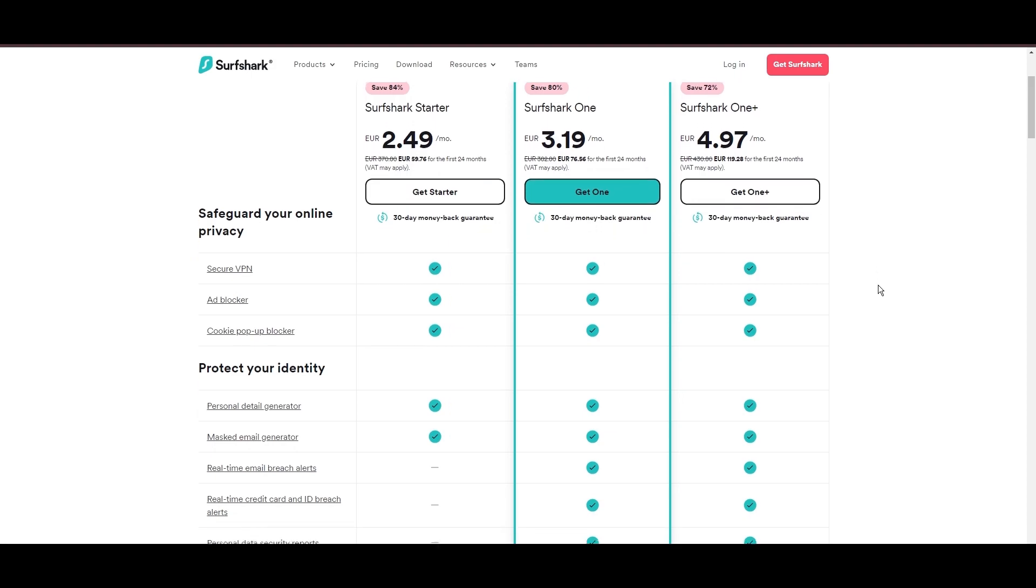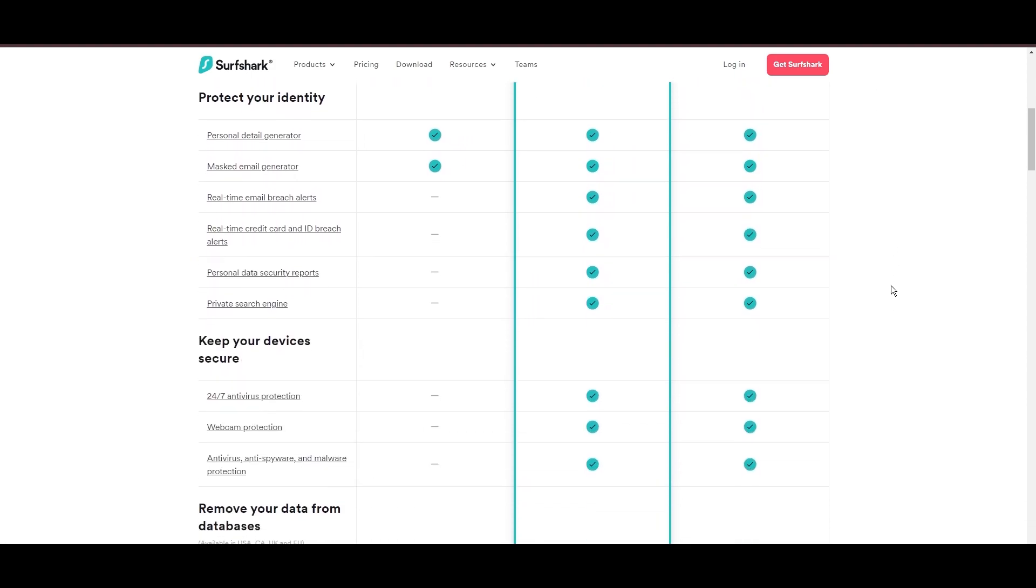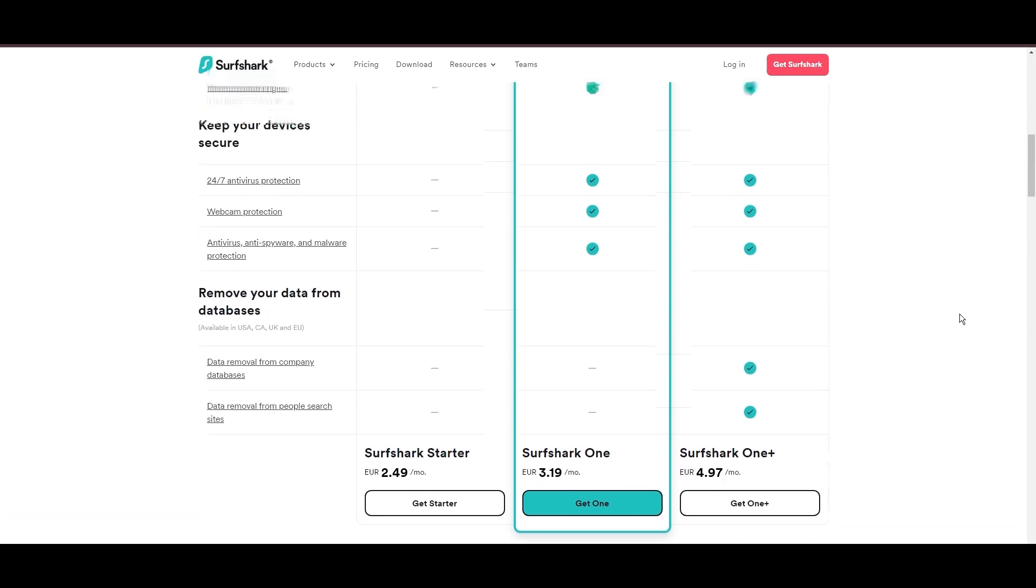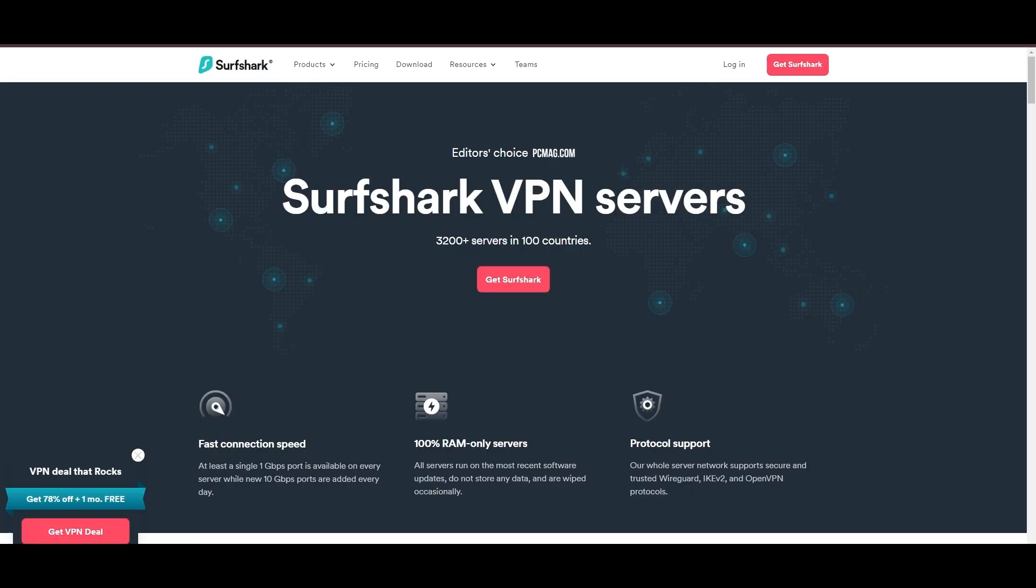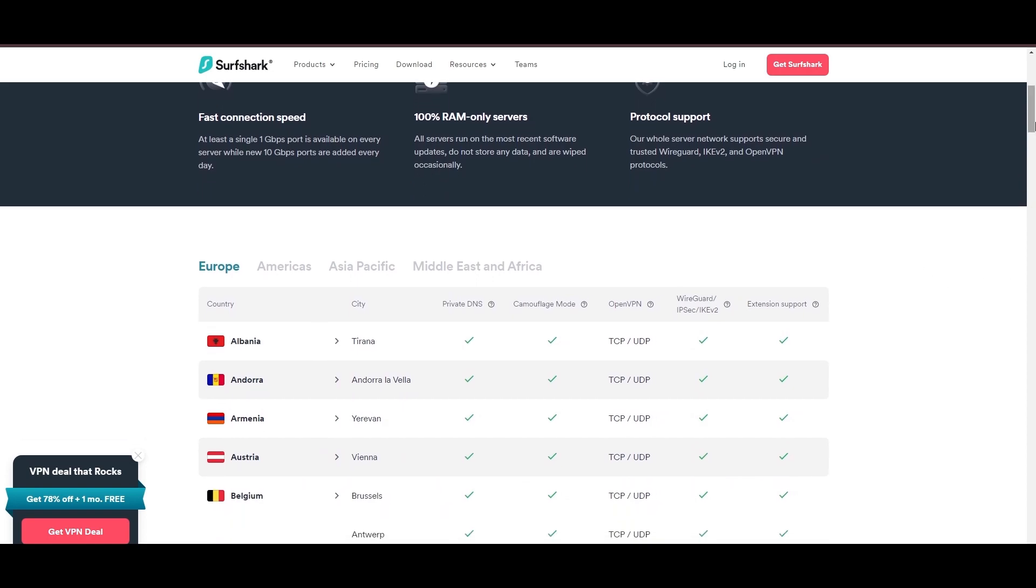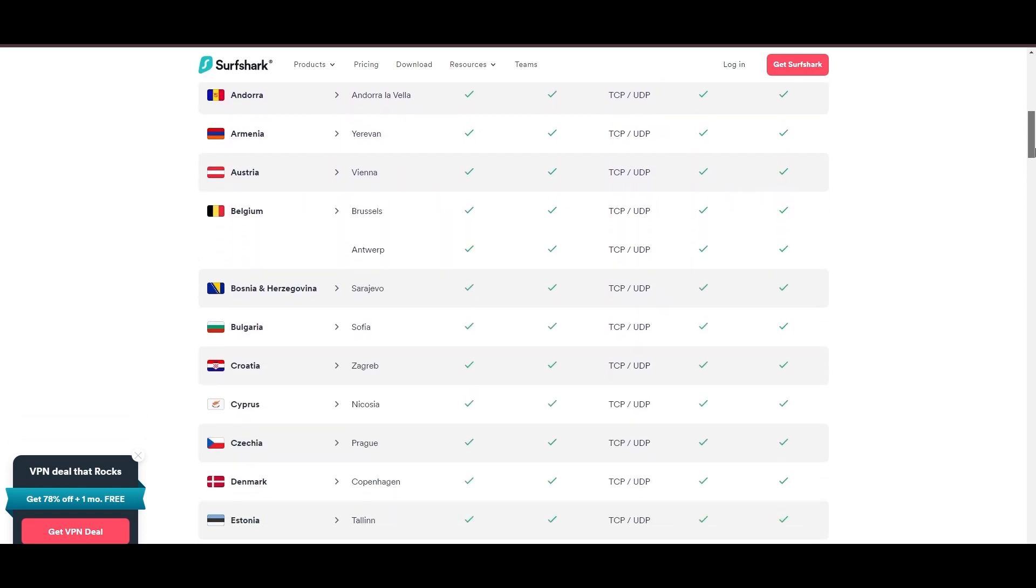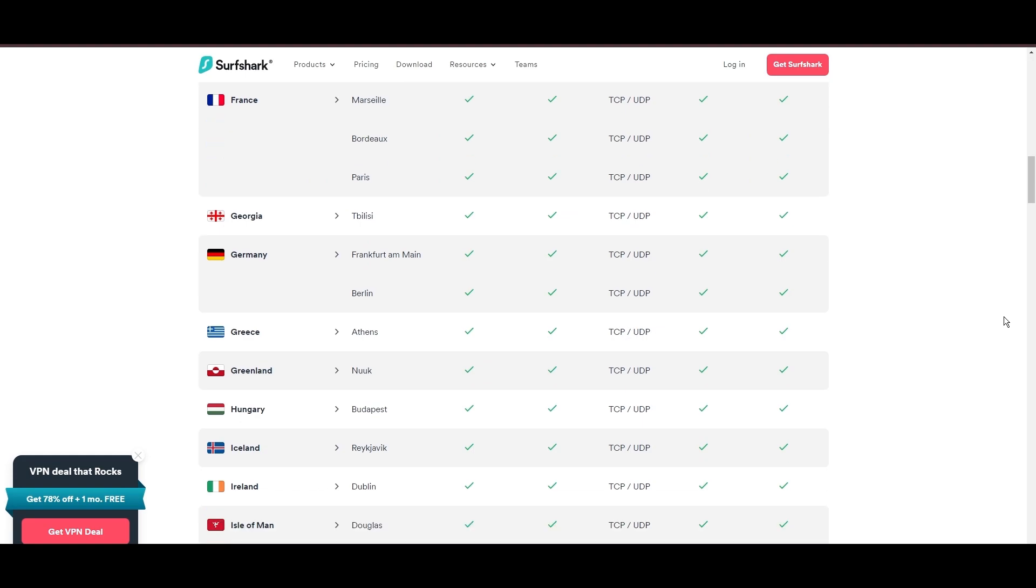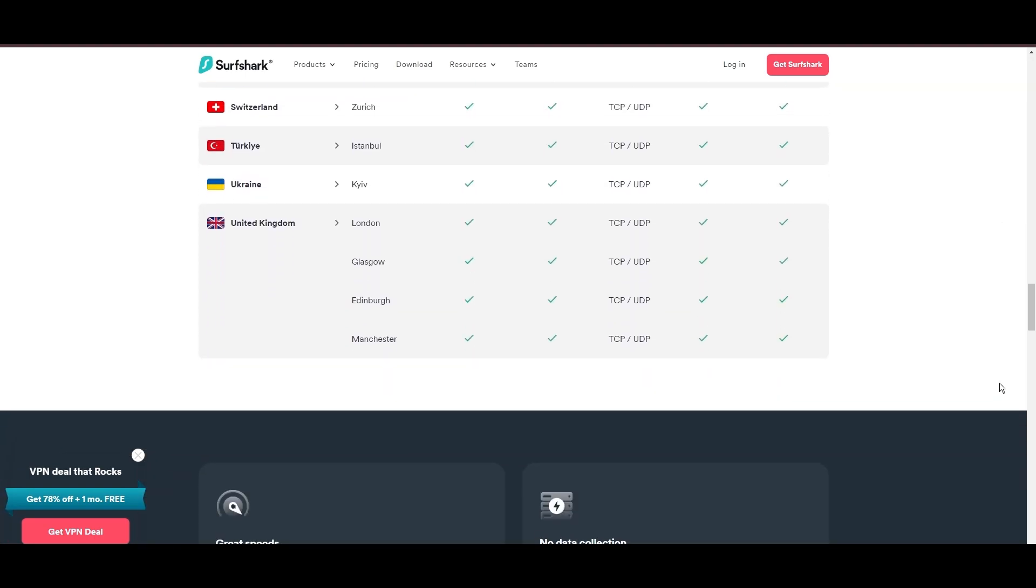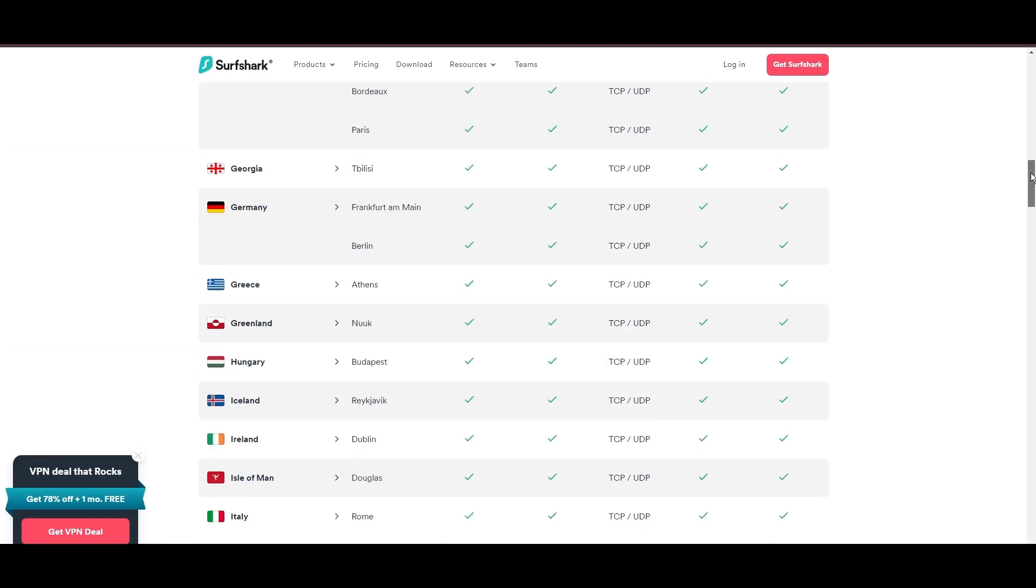Surfshark's affordability is eye-catching, offering advanced VPN services starting at just $2.49 monthly, complemented by a risk-free trial period, allowing full service evaluation without financial commitment. Server diversity and strategic locations make Surfshark a key player for enhancing online performance in Nebraska, ensuring efficient streaming, browsing, and content unblocking.